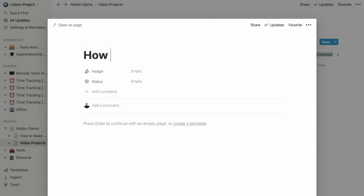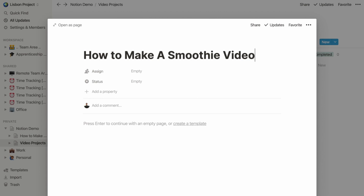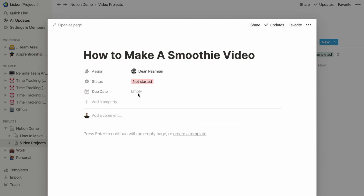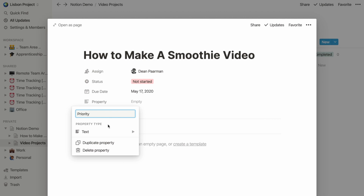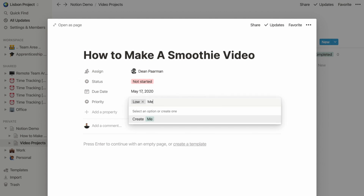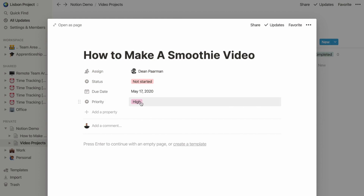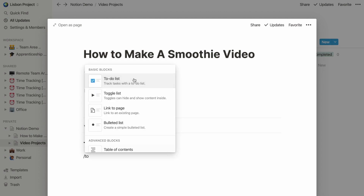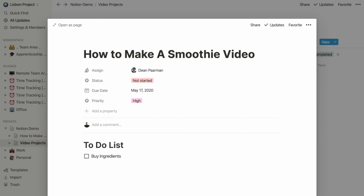Let's give our card a title: 'How to Make a Smoothie Video.' Let's assign it to Dean and set the status as 'Not Started.' We can also add more properties. Let's add a property for due date — click 'Add Property,' give it the title 'Due Date,' and select the type as Date. Now we can pick the due date as the end of the week. Another property we could add is Priority — click 'Add Property' again, title it 'Priority,' select type as Select, and create options: Low, Medium, and High. Let's set this as a High-Priority task. Now let's give Dean a to-do list with tasks like 'Buy ingredients.'